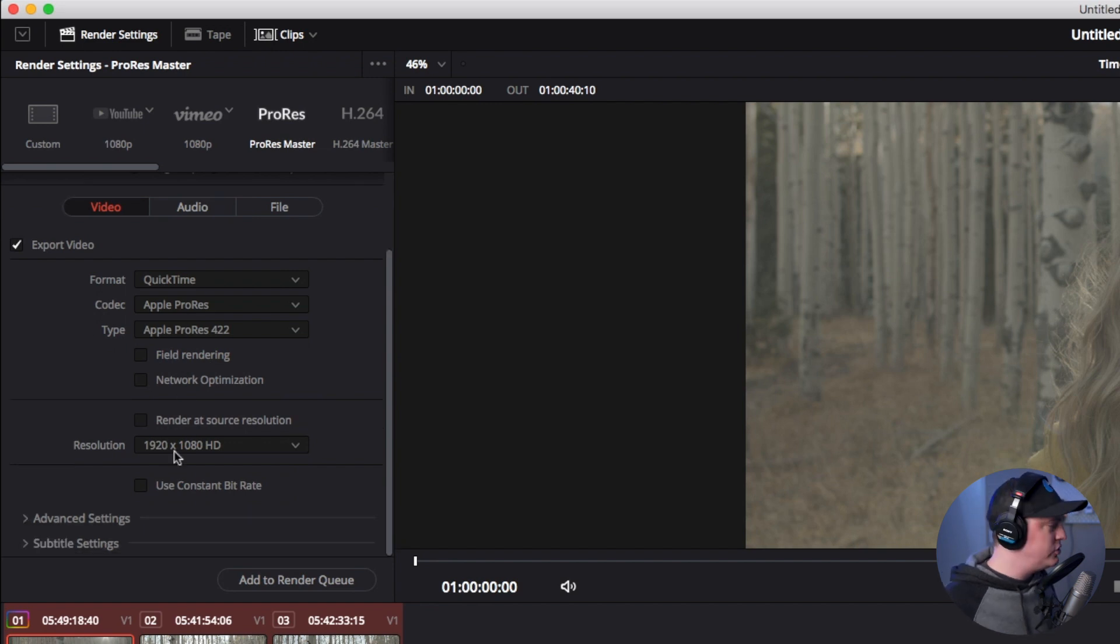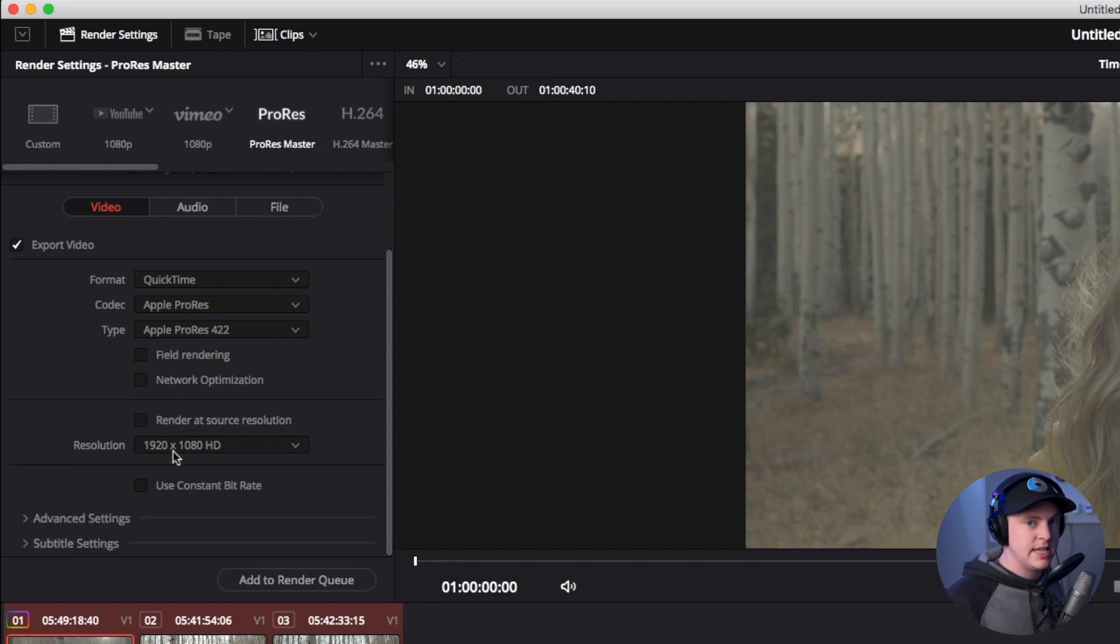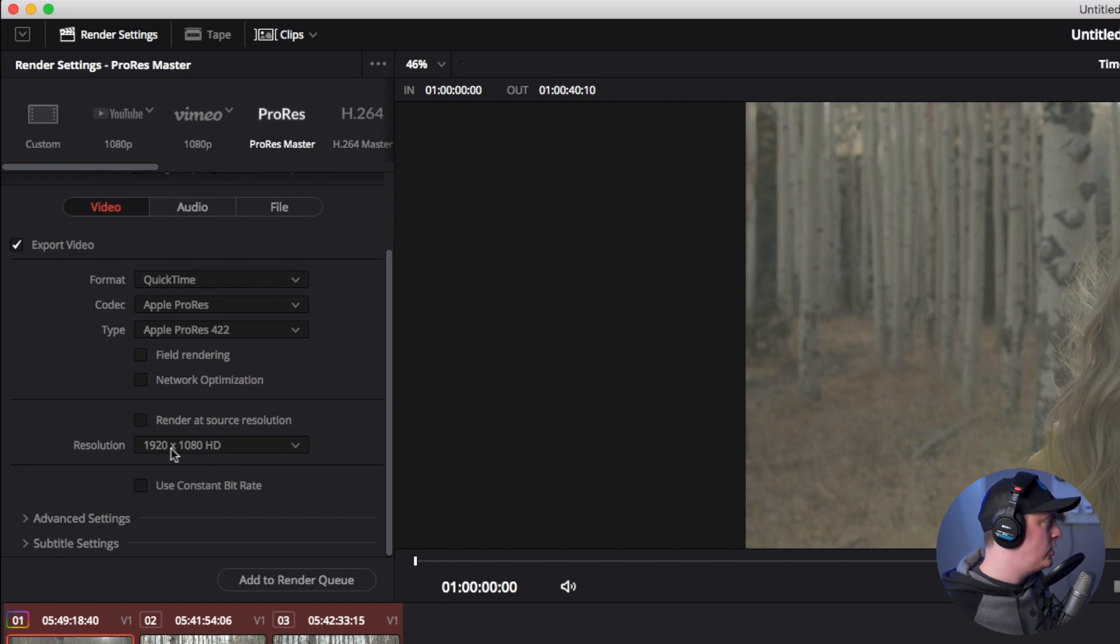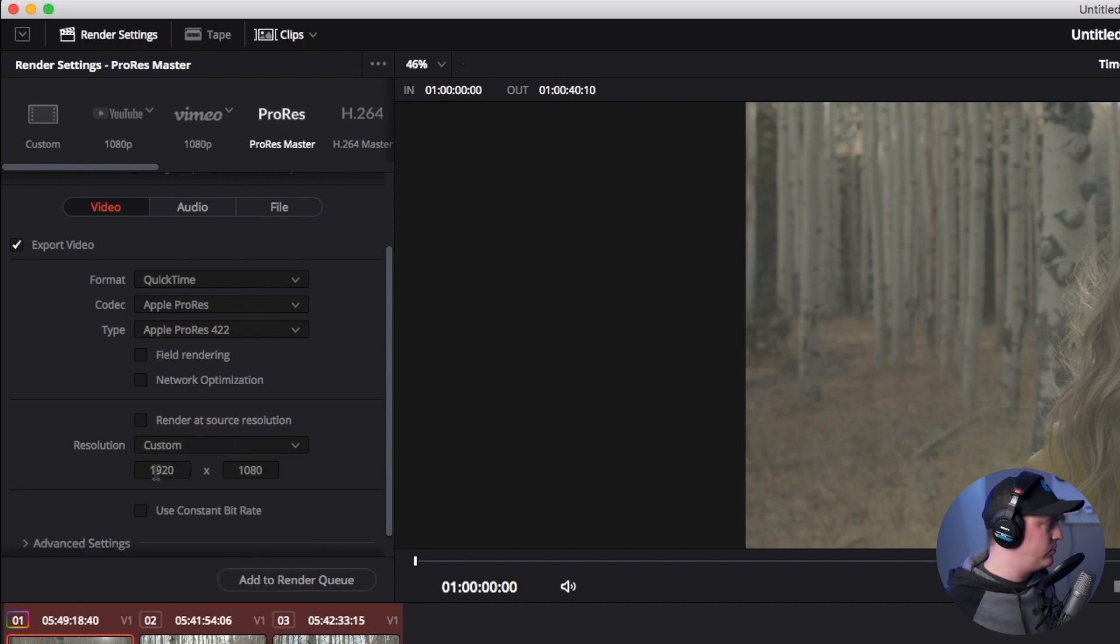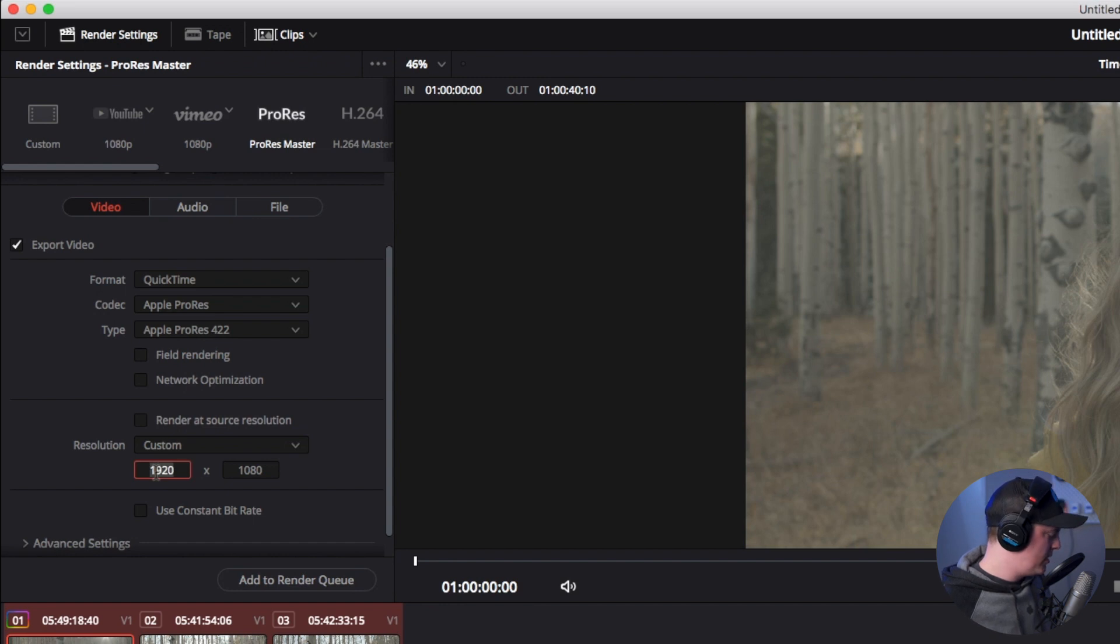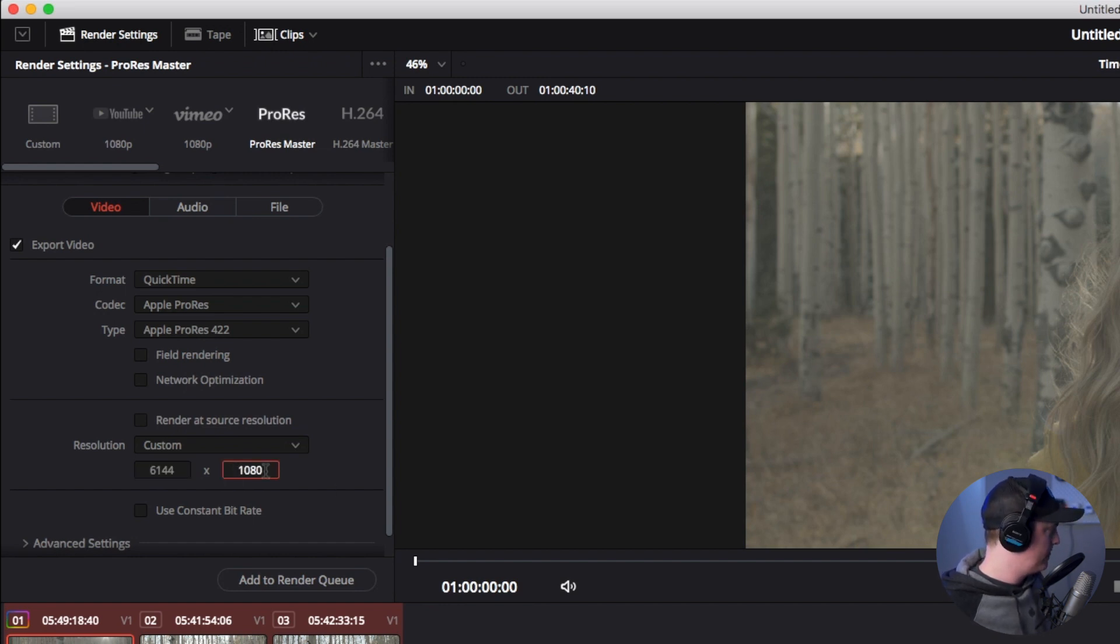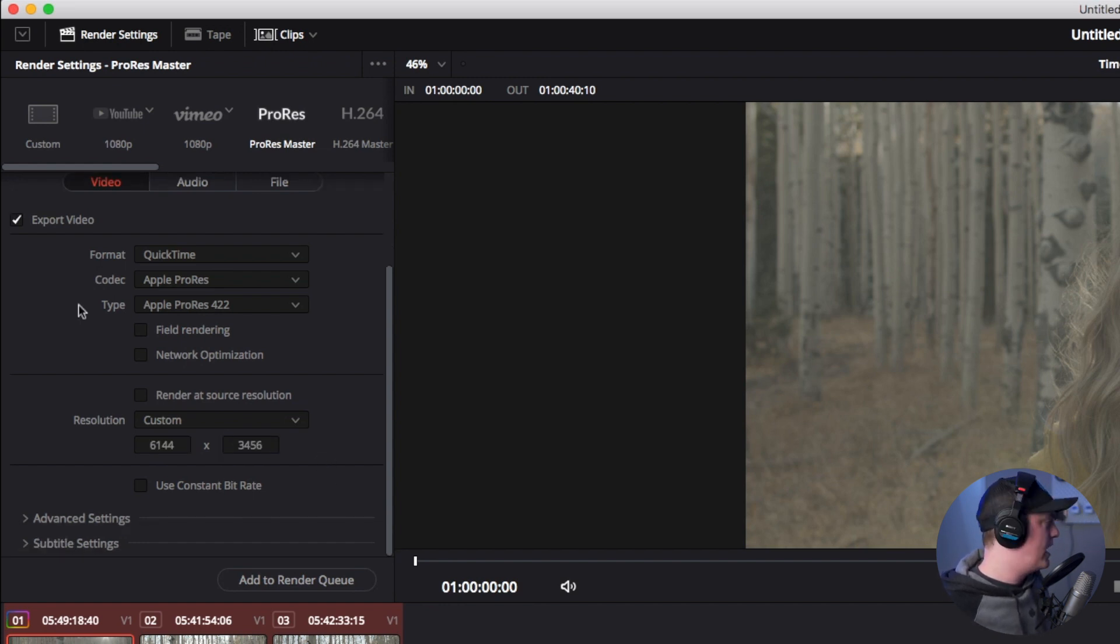And then I'm going to leave the rest of these settings here the same. If you just want this to be a 1080p timeline and not 6K like we shot it in, you could do that down res in here. But I want it to be the full 6K resolution so I'm going to change it to 6K here.